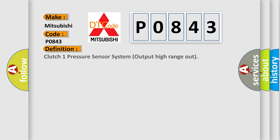The basic definition is: Clutch 1 pressure sensor system output high range out.